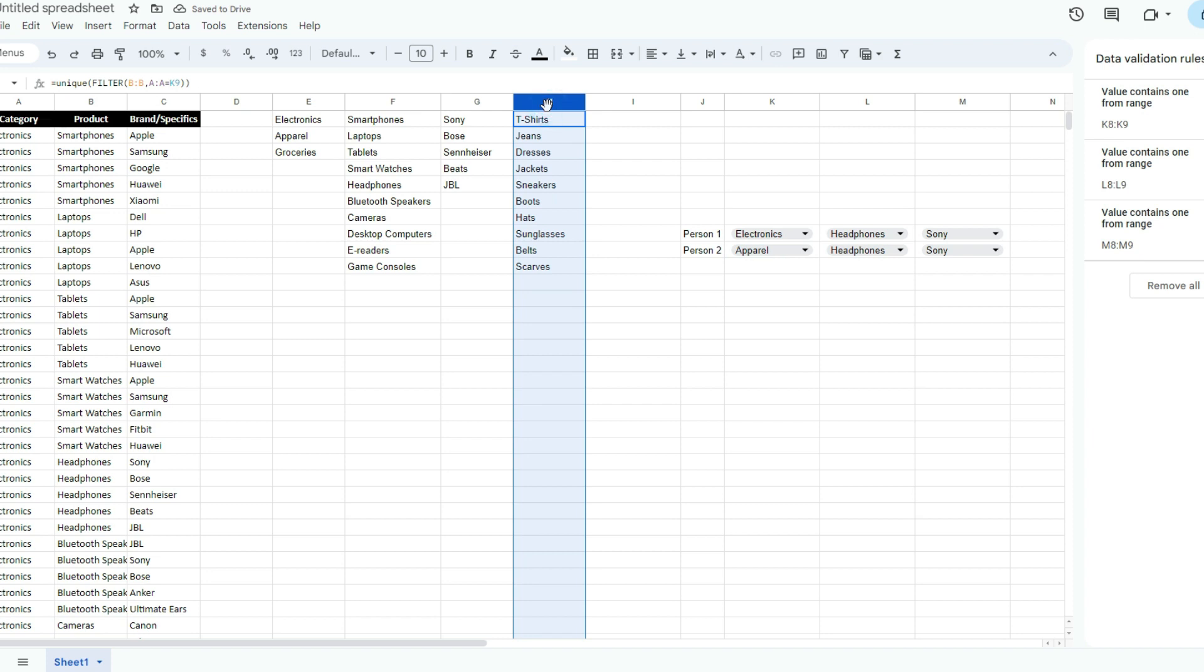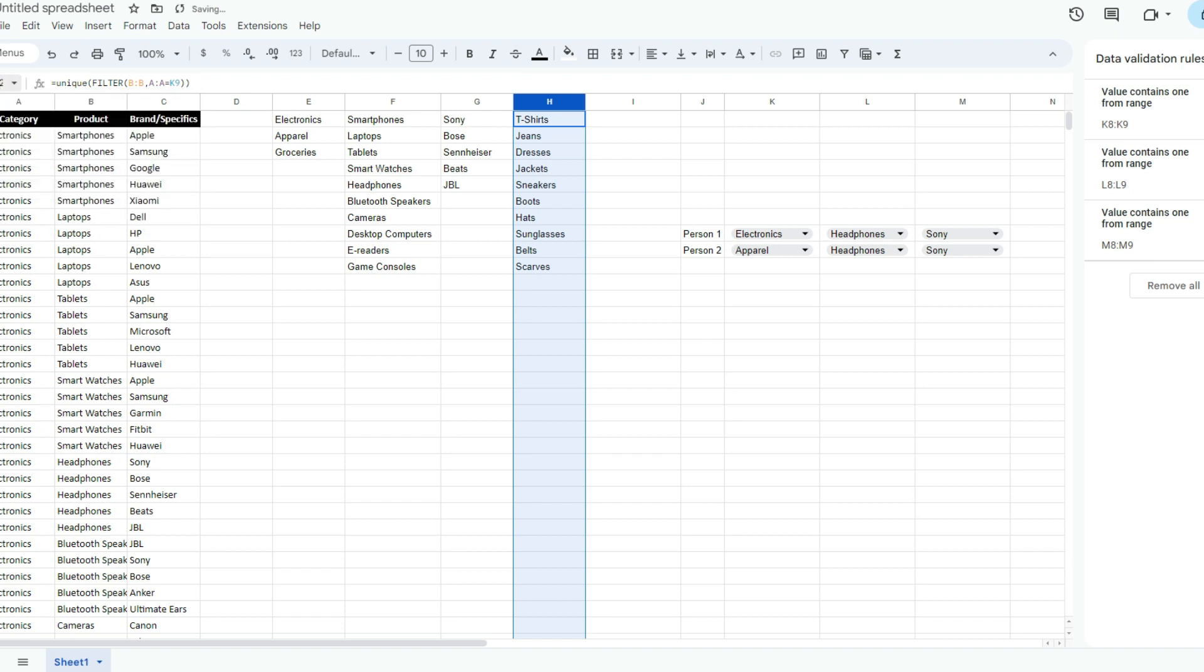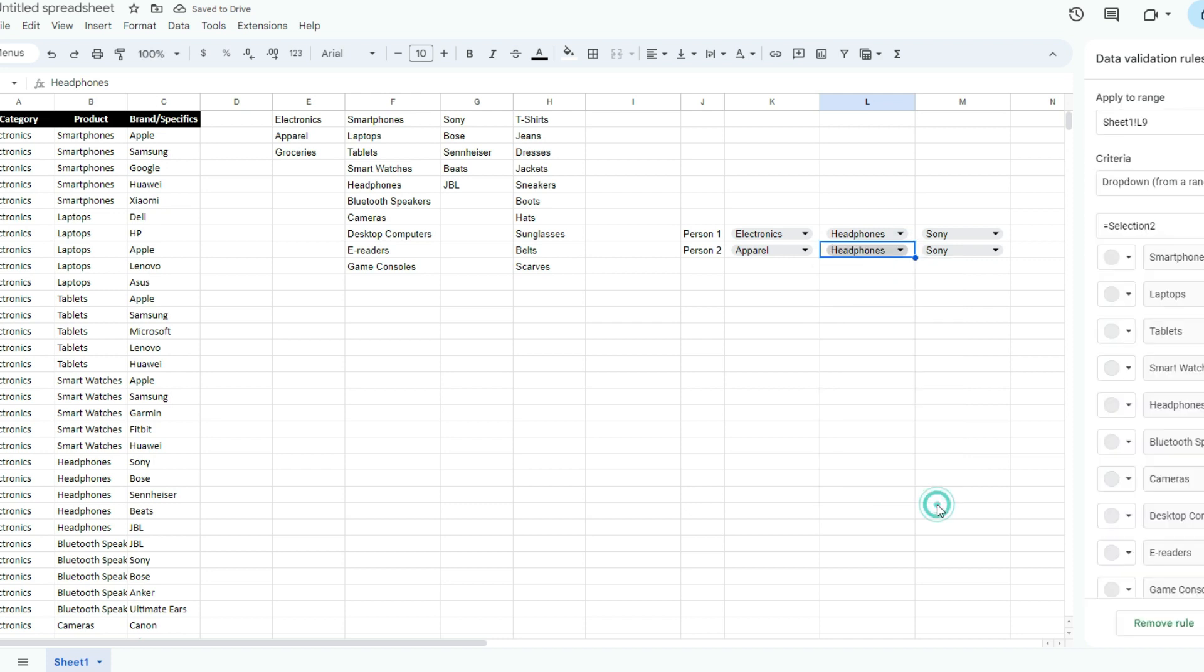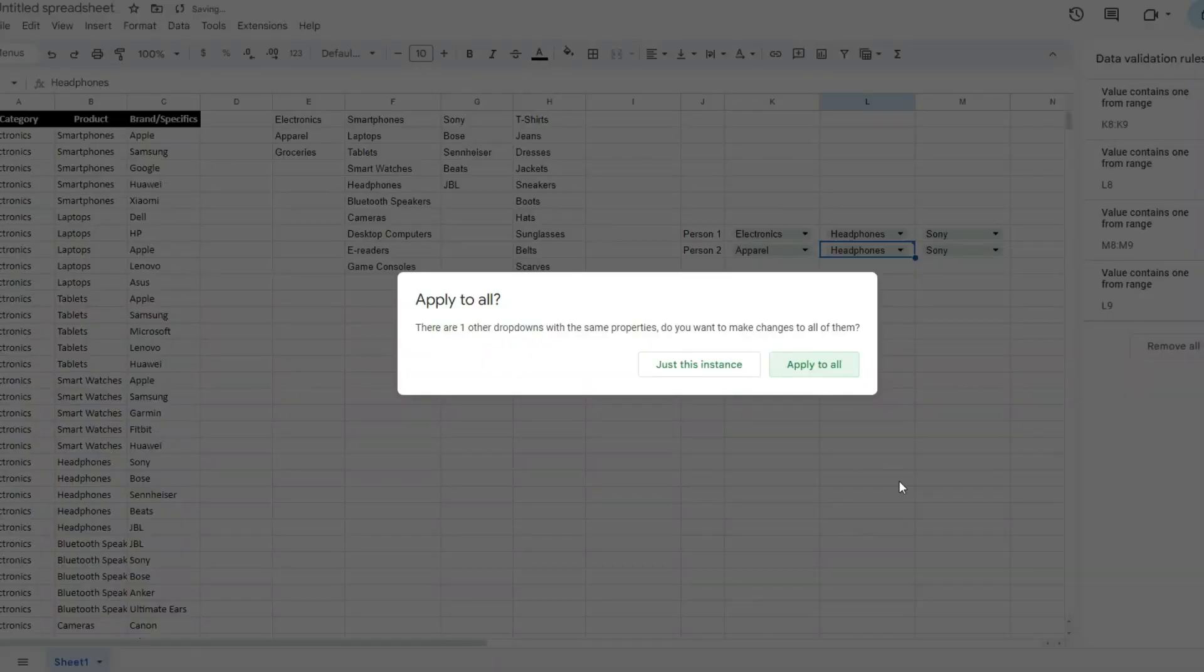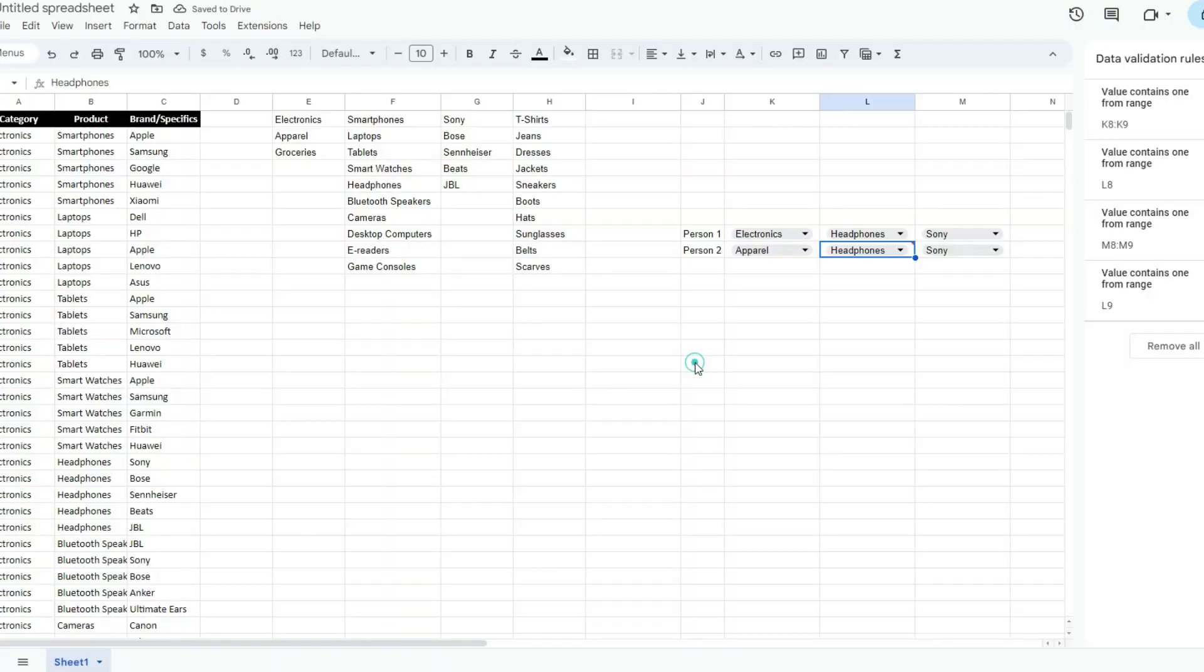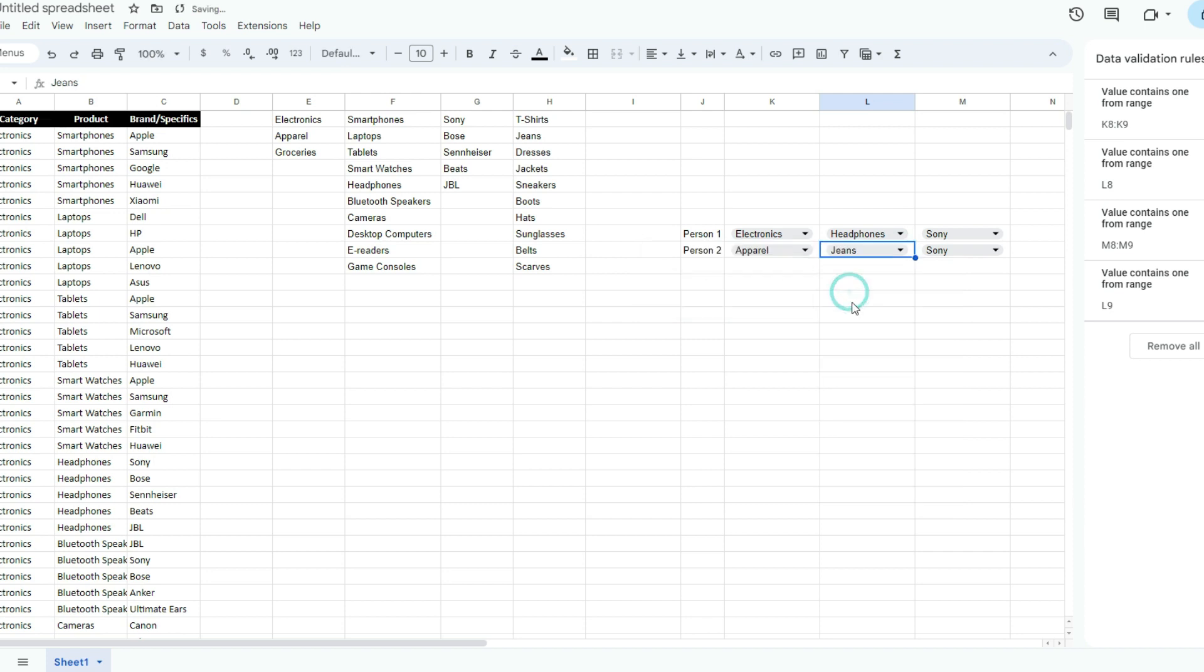Instead of calling this selection two, which I can't anymore, let's say selection two B. So now let's modify this - selection two B, done, just this instance. We don't want to change all of them. And so now we've got our separate list.